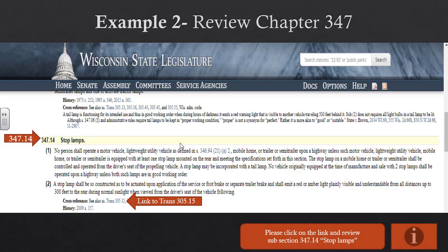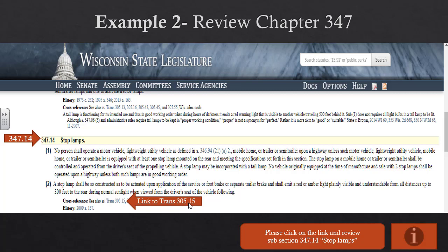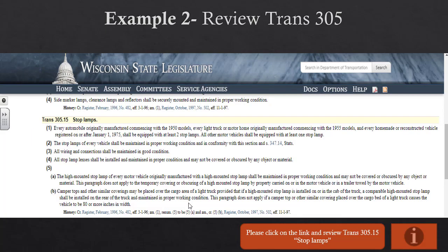Let's research this one. Start with Chapter 347 Sub-Clause 14 — click the link and read those subsections. Note that there is a cross-link at the bottom to Trans 305.15. Go to the next PowerPoint slide and click those links — read Chapter 347 first and Trans 305 second. Once you've done Chapter 347, move on to Trans 305.15, click the link, read all sub-sections, then come back to the video for the conclusion.